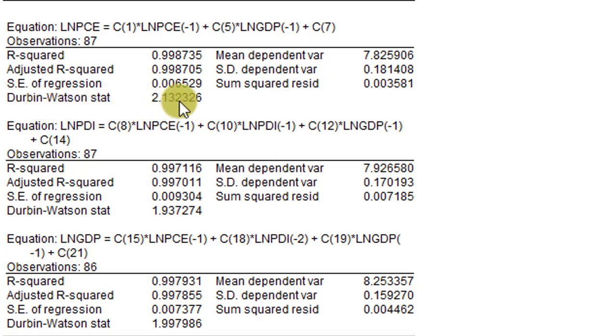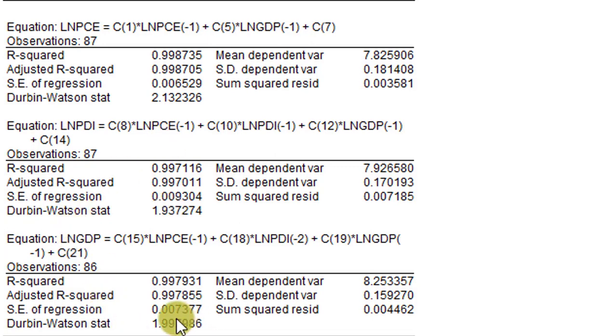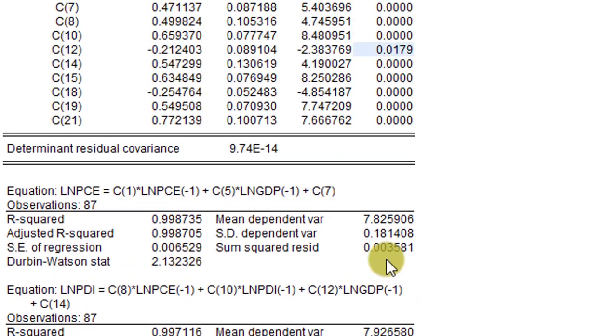In the second equation, the Durbin-Watson is 1.93. It is also good. And in the third equation, the Durbin-Watson is also 1.99. That is approximately 2. So among the three equations, none of them is suffering from serial correlation. So this model is good.